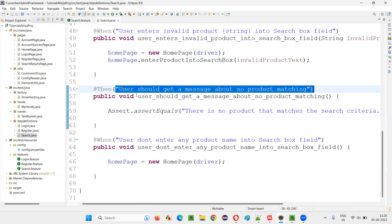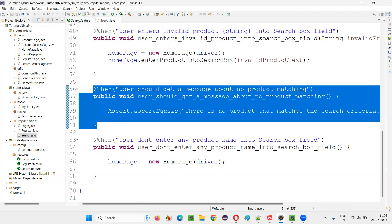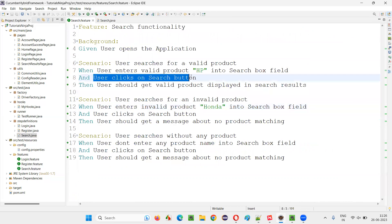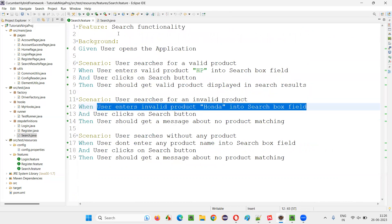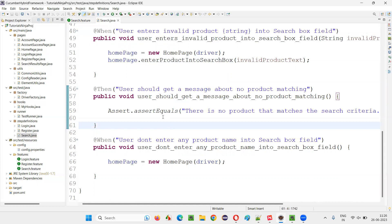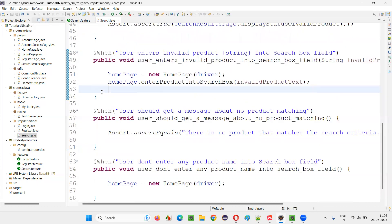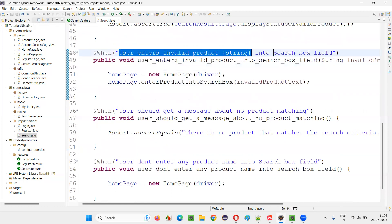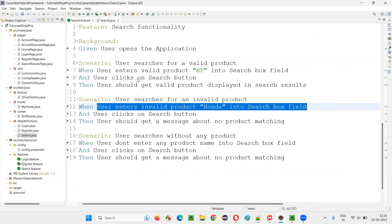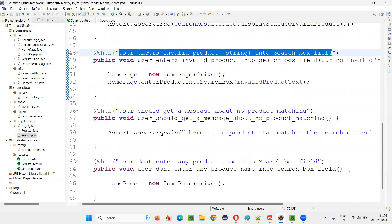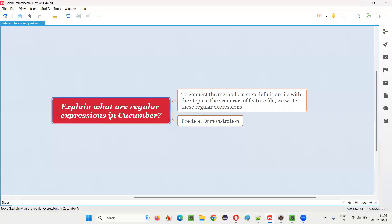Based on the steps, we can create the appropriate step definition regular expressions. With the help of these regular expressions, this method is matched with this particular step. When you run this particular step, this particular method gets invoked with the help of this regular expression. The connection between this particular step and this particular method is done with the help of the regular expression on the top of the method. So hopefully you understood what exactly regular expressions are in Cucumber and what their purpose and use is.